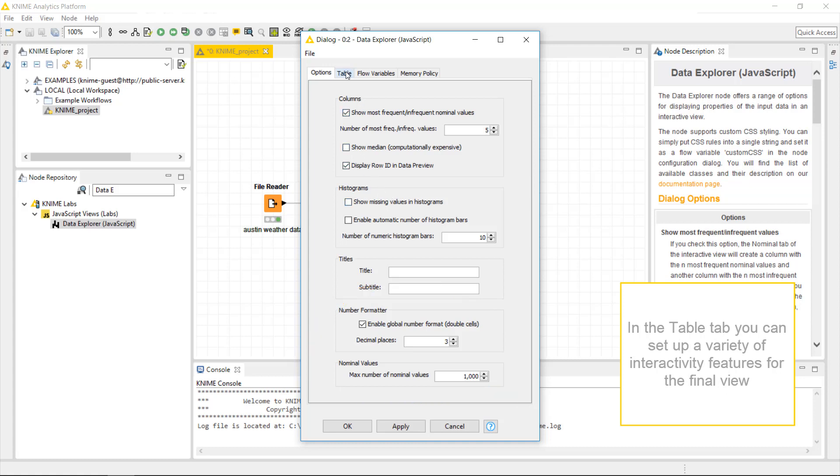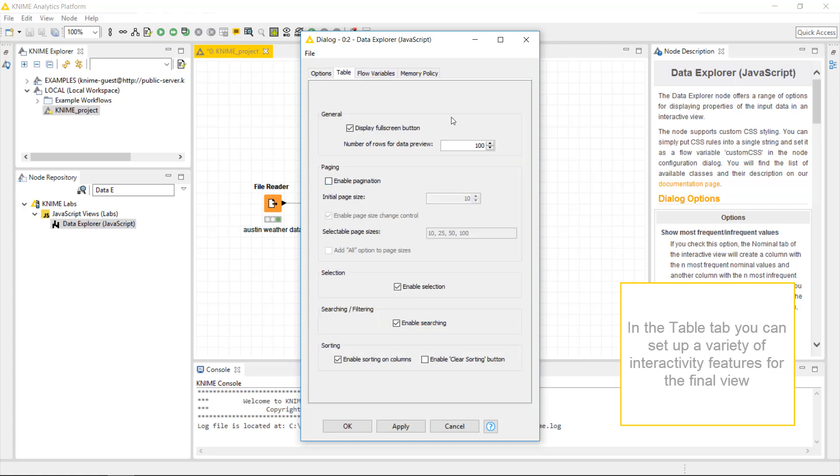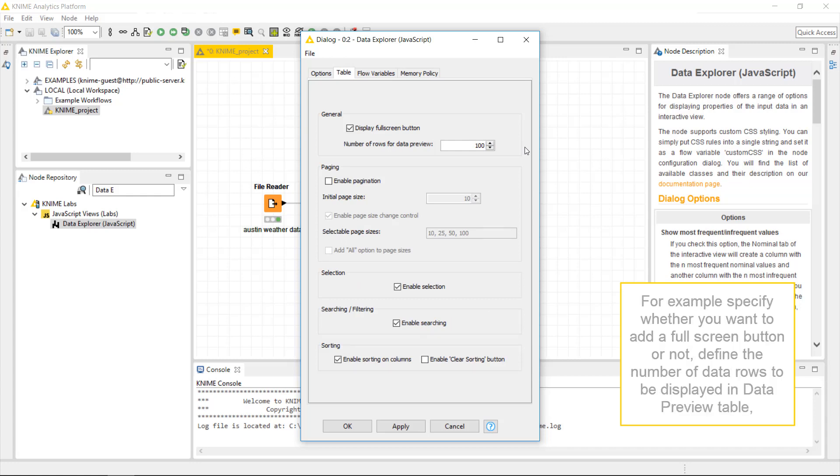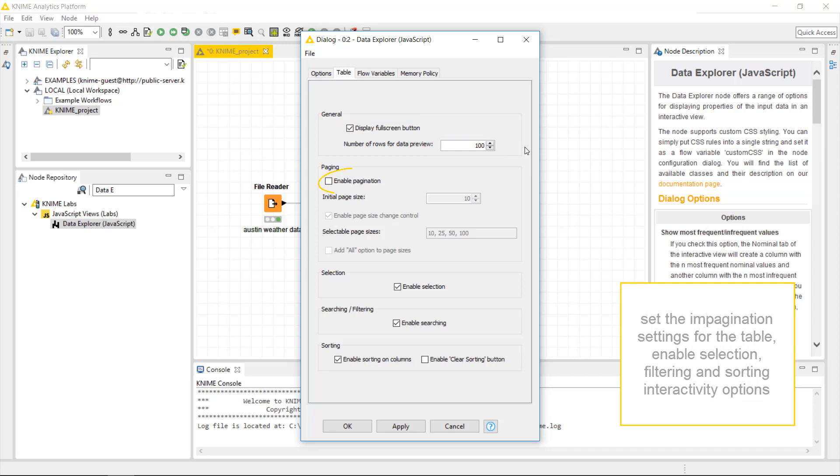In the table tab, you can set up a variety of interactivity features for the final view. For example, specify whether you want to add a full screen button or not. Define the number of data rows displayed in the data preview table. Set the pagination settings for the tables. Enable selection, filtering, and sorting interactivity options.